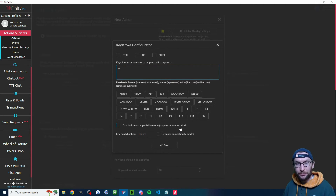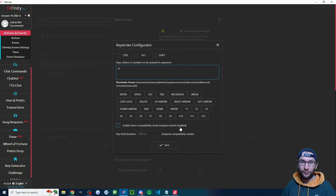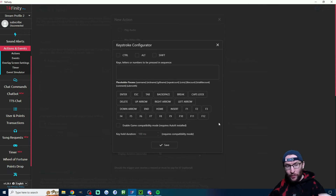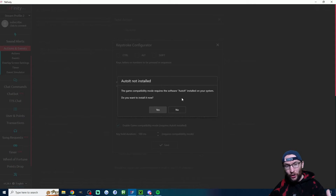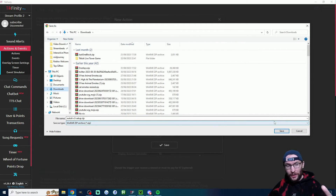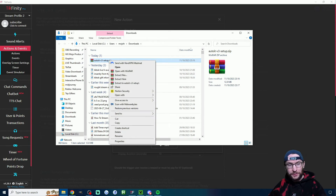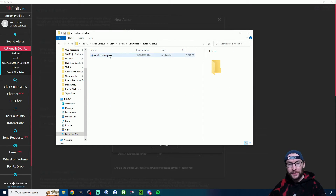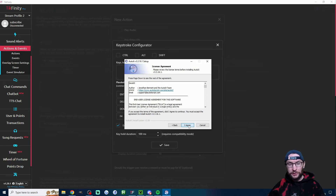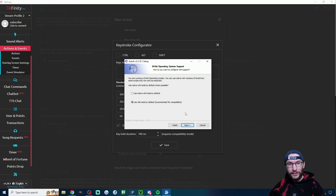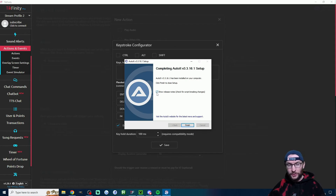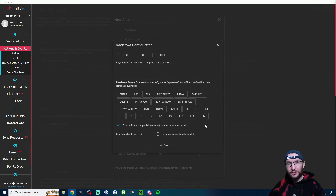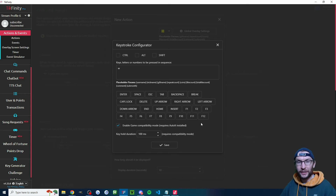To make Tickfinity compatible with more video games, check the compatibility mode box. You'll be prompted to install a plugin and sent to a download website to download the zip. Once you've got the zip, right-click and extract all. Then double-click the exe file and run through the installer, accepting all defaults. Uncheck the release notes and press finish. You've now got AutoIt installed.